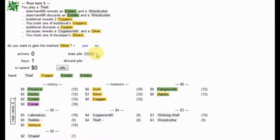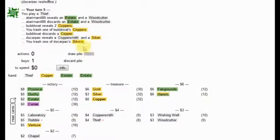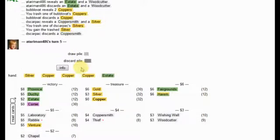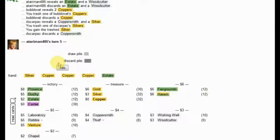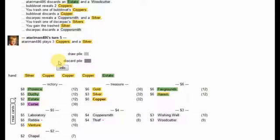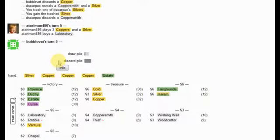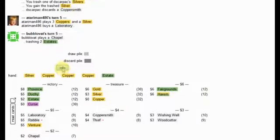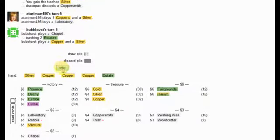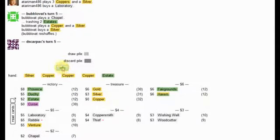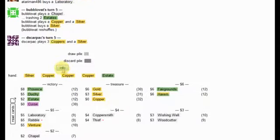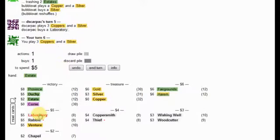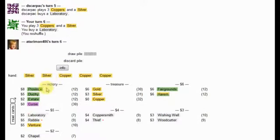Nope. Yup. Nope. I'm actually going to go for the lab over the Thief here. I think it's a little bit better. I'm trying to get the third terminal, but just a little bit. Lots of pretty silvers here.